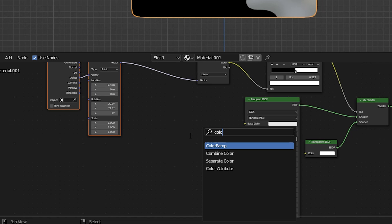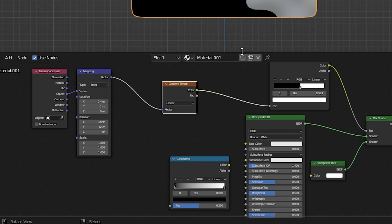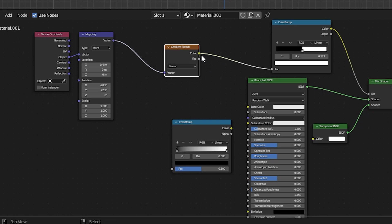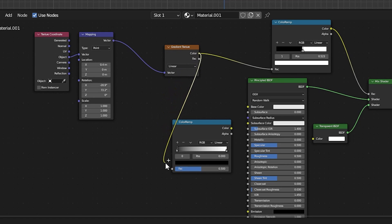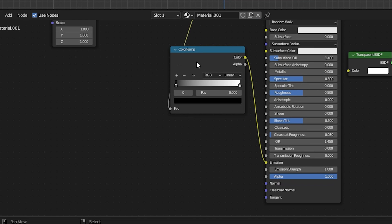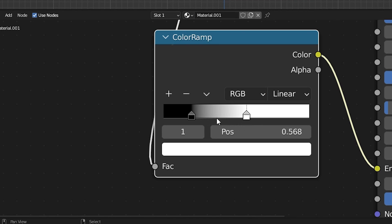Add Color Ramp and in the Gradient Texture, connect Color to FAC in the Color Ramp. Then in Color Ramp, connect Color to Emission. Close the color stops.